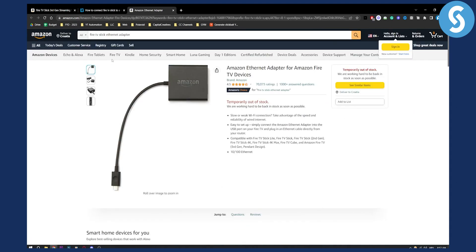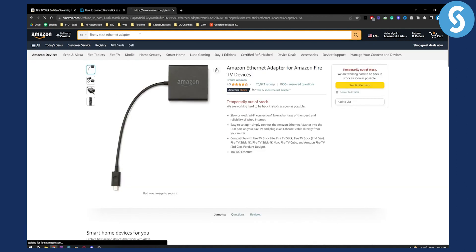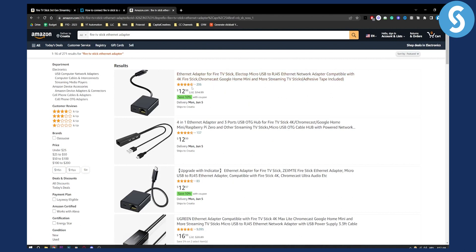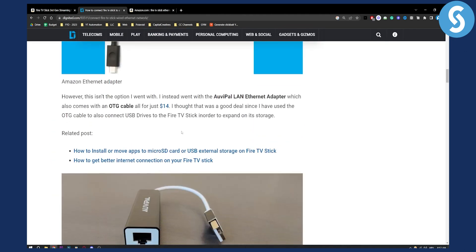Temporarily out of stock, but what you can do is just go here and type Fire TV Stick Ethernet adapter. You have a bunch of different adapters that are good. This one is also good. You can see that it has over four and a half stars.